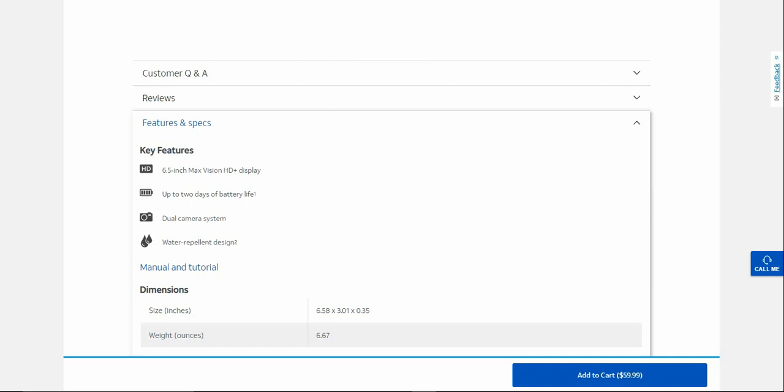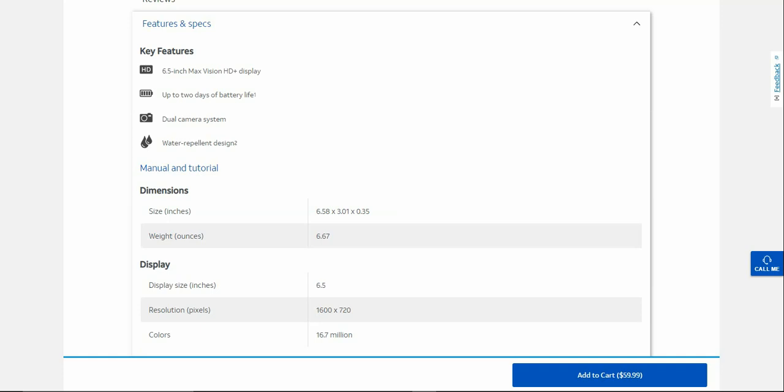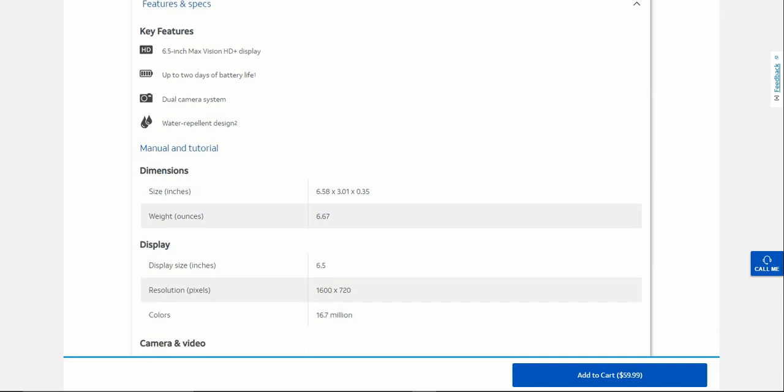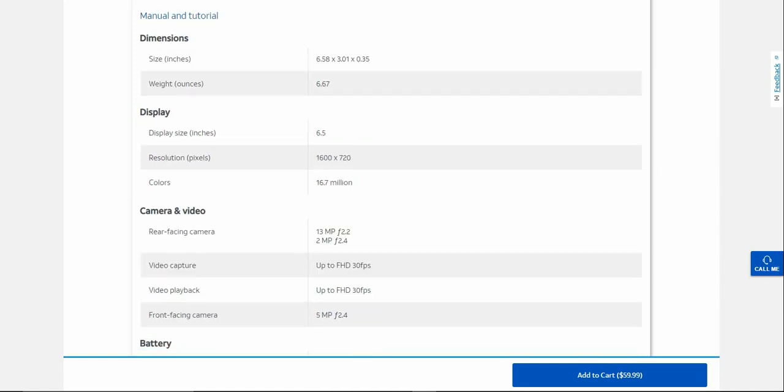It's not waterproof guys, so don't submerge your phone in water. It is water repellent, so if you guys get water on your phone like you're in the rain or whatever, you guys will be fine with that. It's not waterproof though, so keep that in mind. Dimensions: 6.58 inches height, 3.1 inches width, 0.35 inches depth. Display 6.5 inches, 1600 by 720 pixels, which is HD plus.